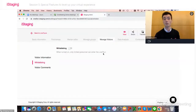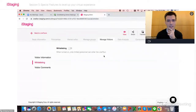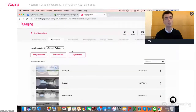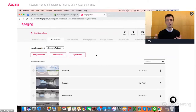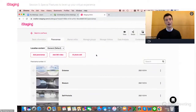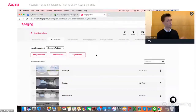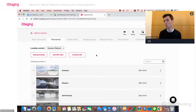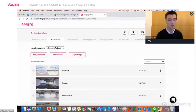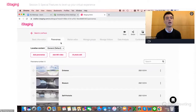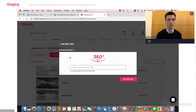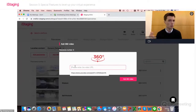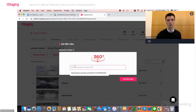That's whitelisting — I hope that's clear. Now the second feature I want to talk about is 360 videos. We've been talking a lot about 360 imagery, and you can obviously add regular videos as we discussed in session two. But you can also replace a panoramic image with a 360 video if you have one, which is really cool. To do this, go to the Panoramas tab and click Add 360 Video instead of Add Panorama. You enter a YouTube link to a 360 YouTube video — right now only YouTube is supported, but Vimeo will be available very soon.